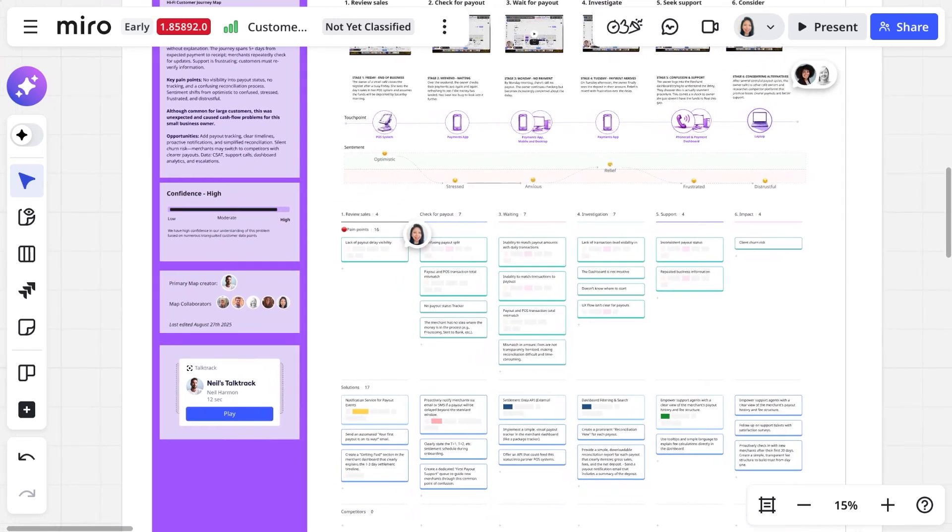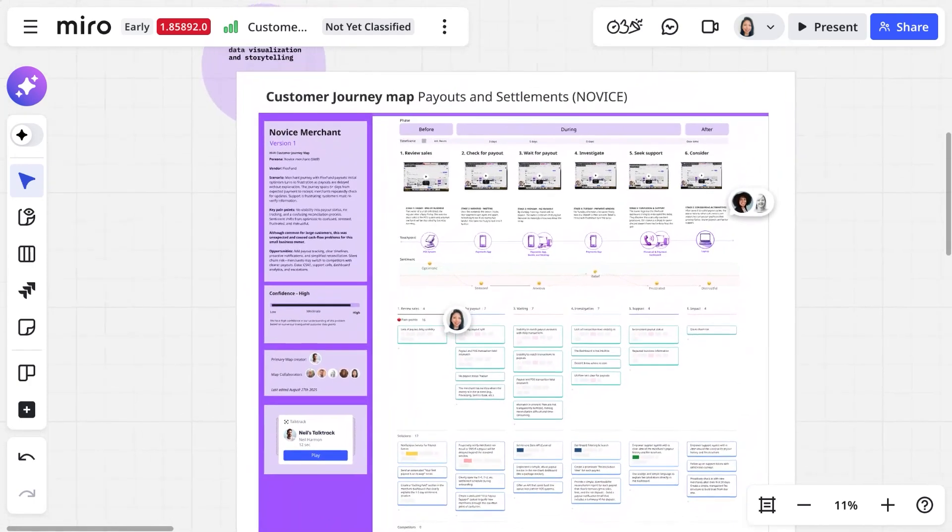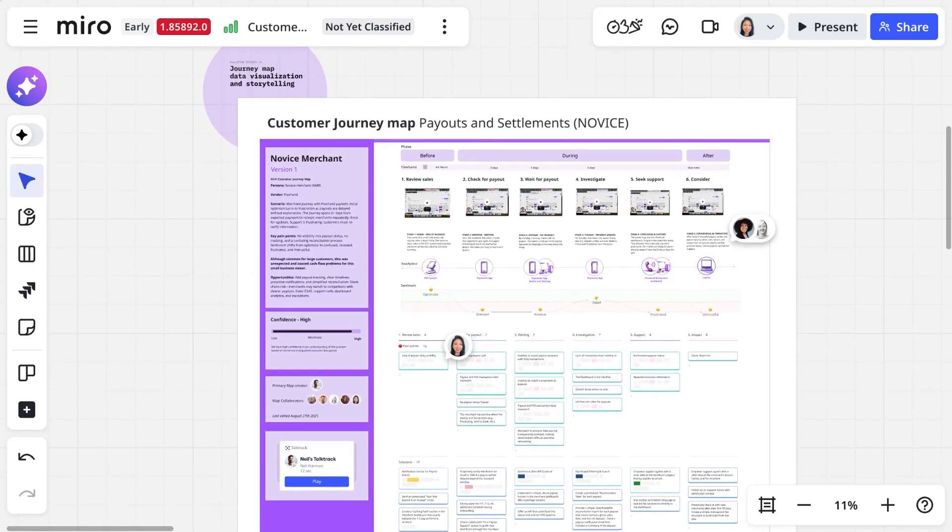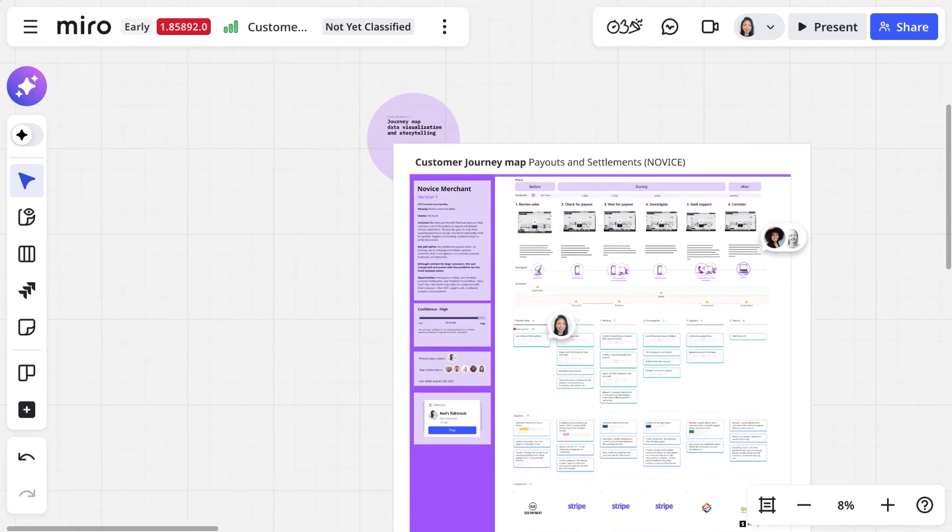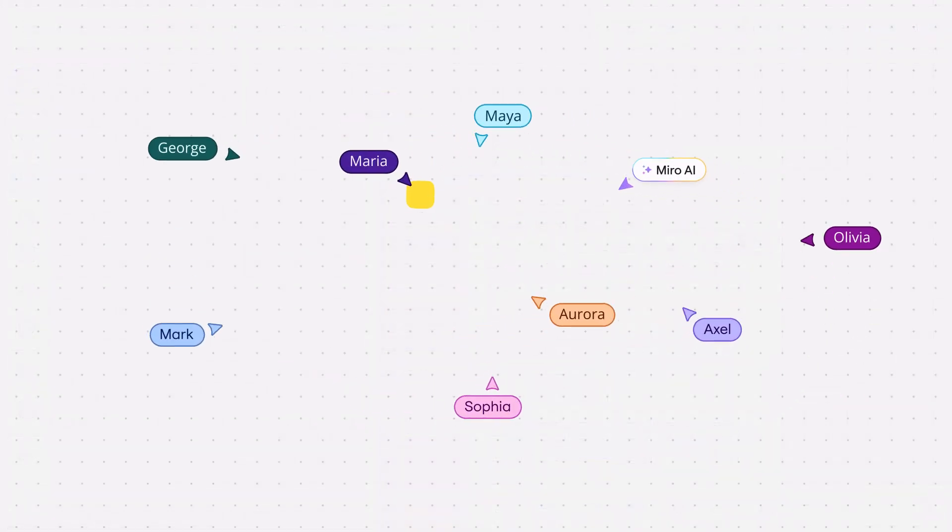Miro Journeys helps teams align around customer needs by co-creating customer journeys that are grounded in customer feedback and drive decisions and actions. Thank you.